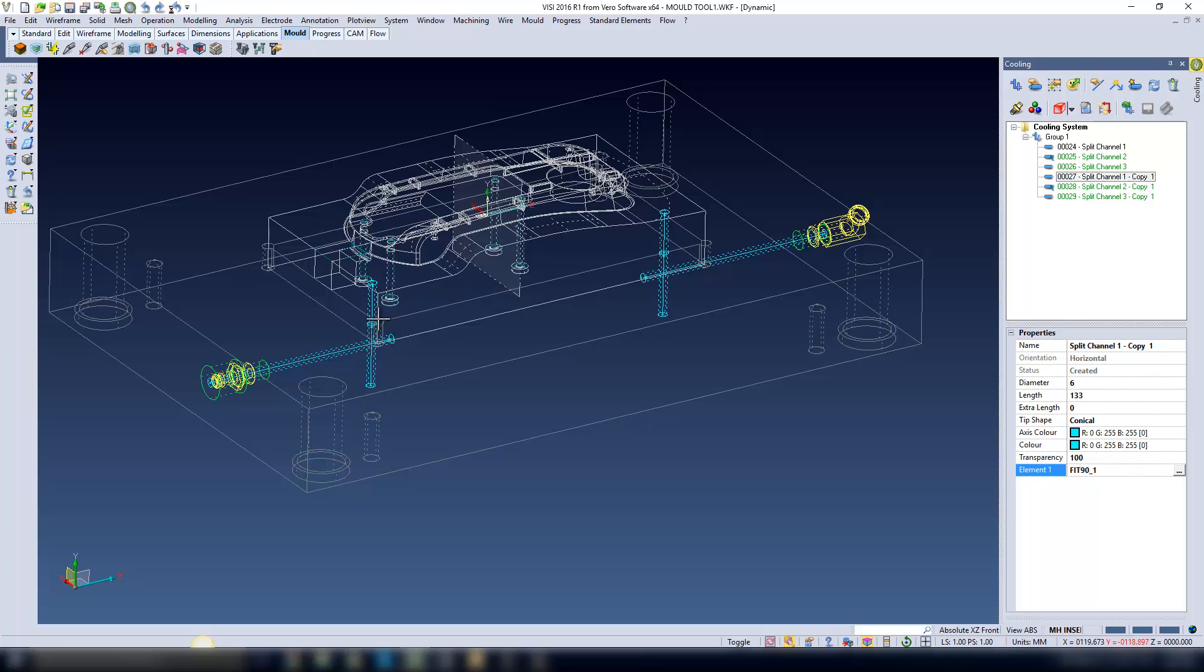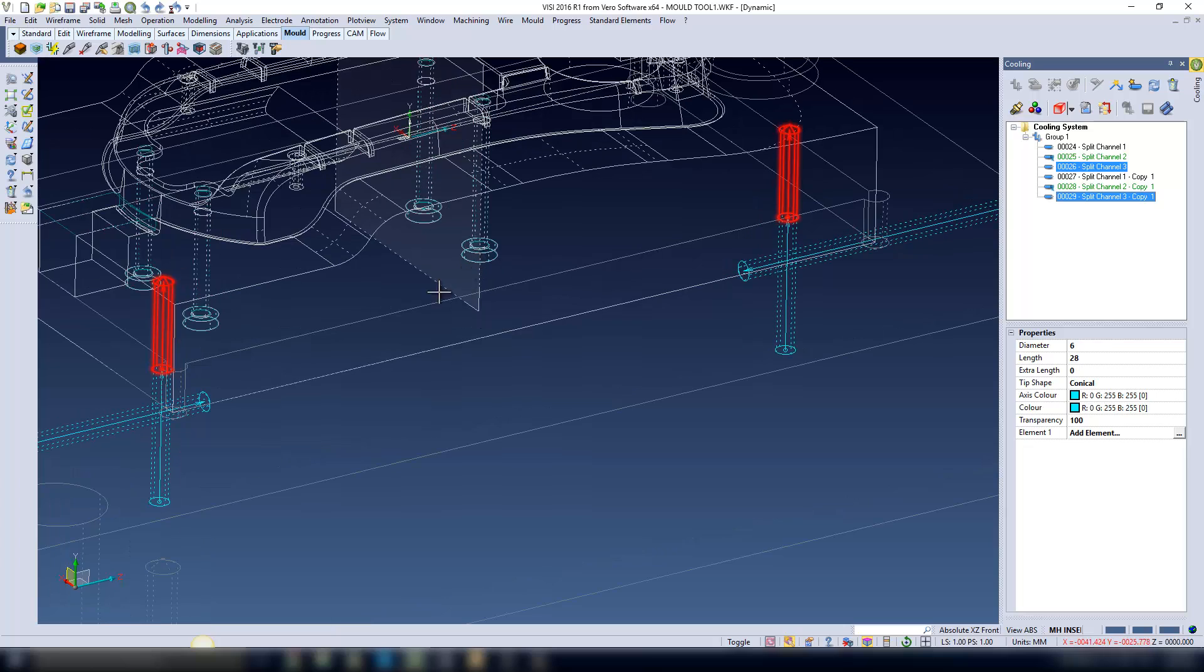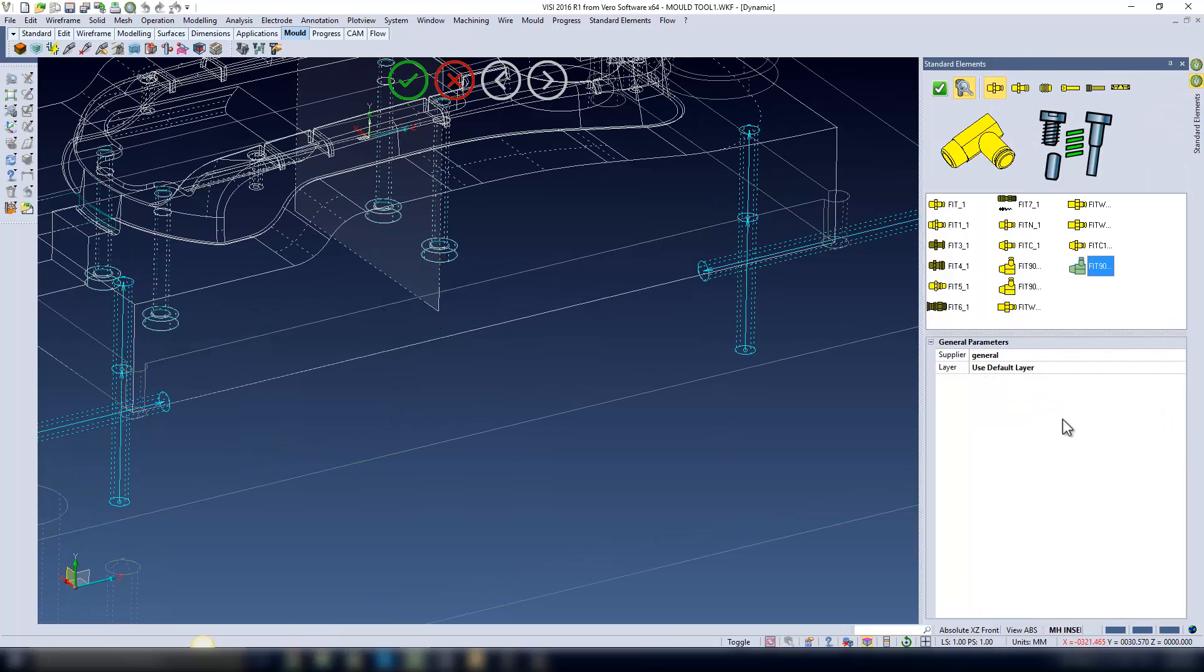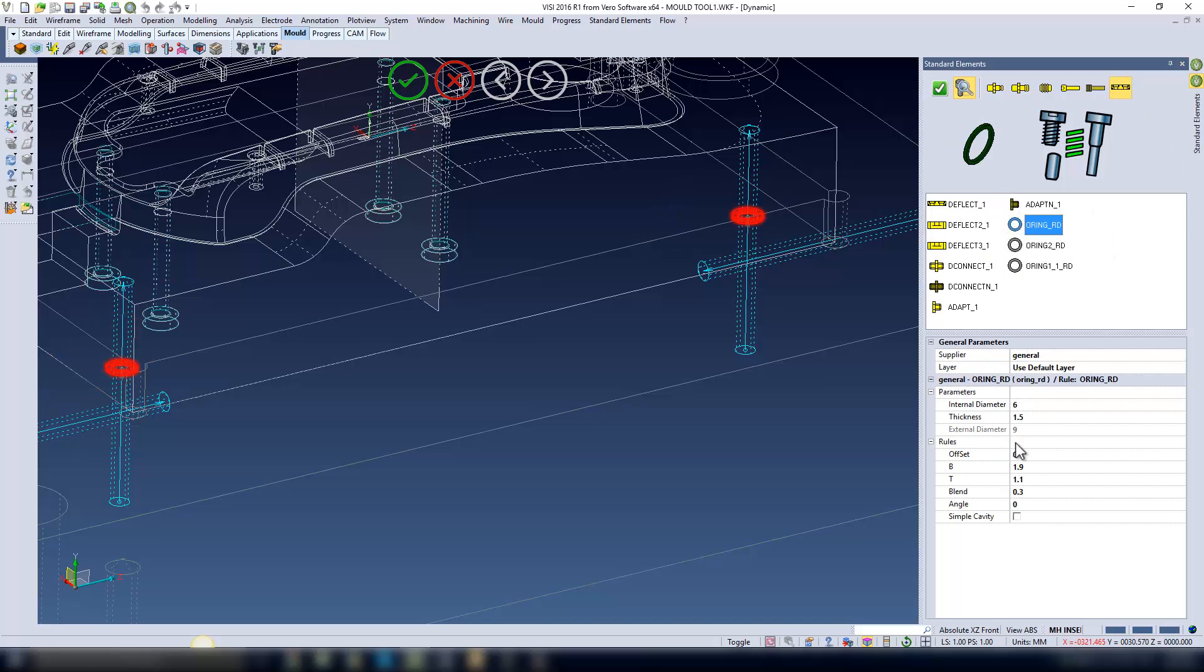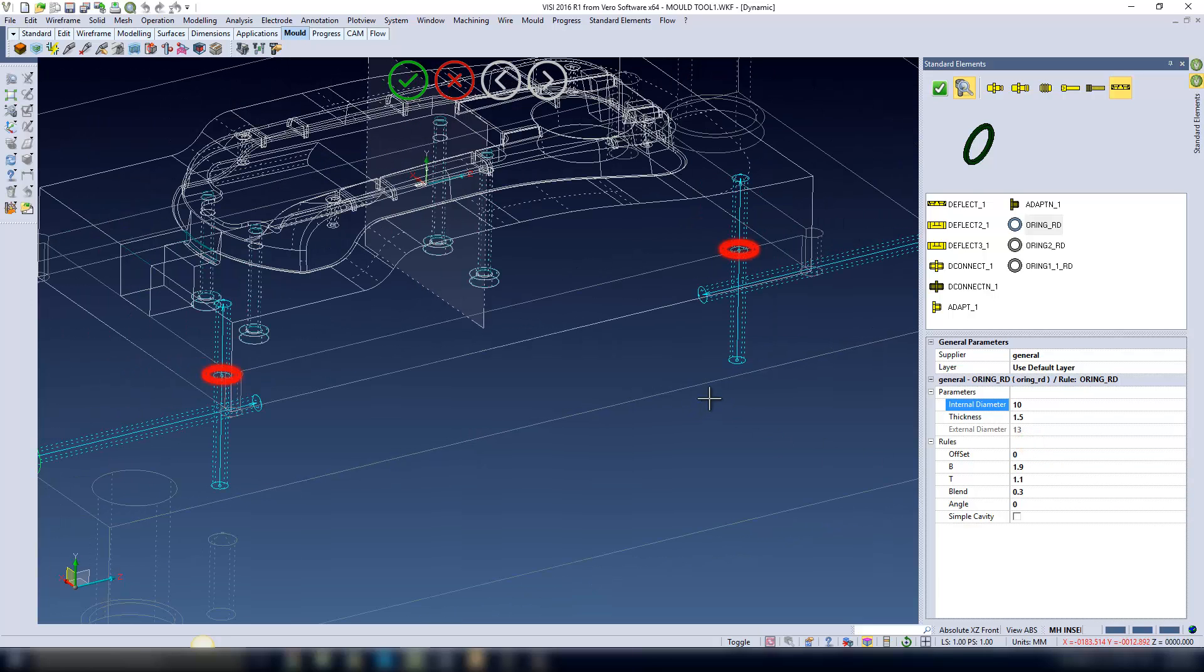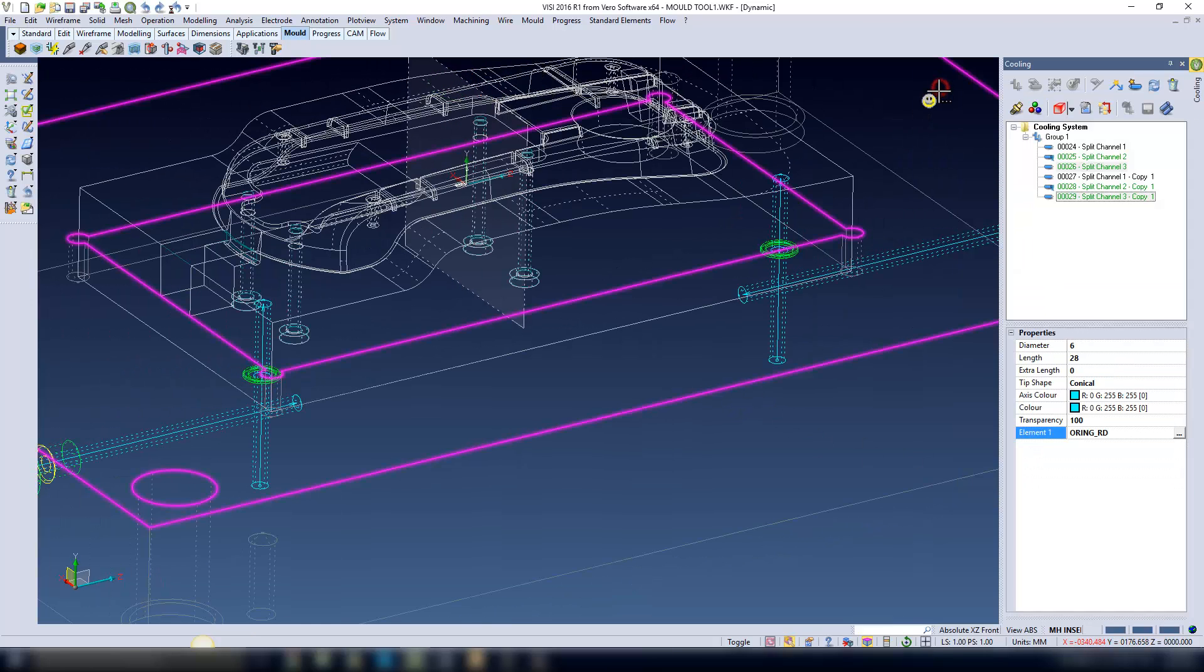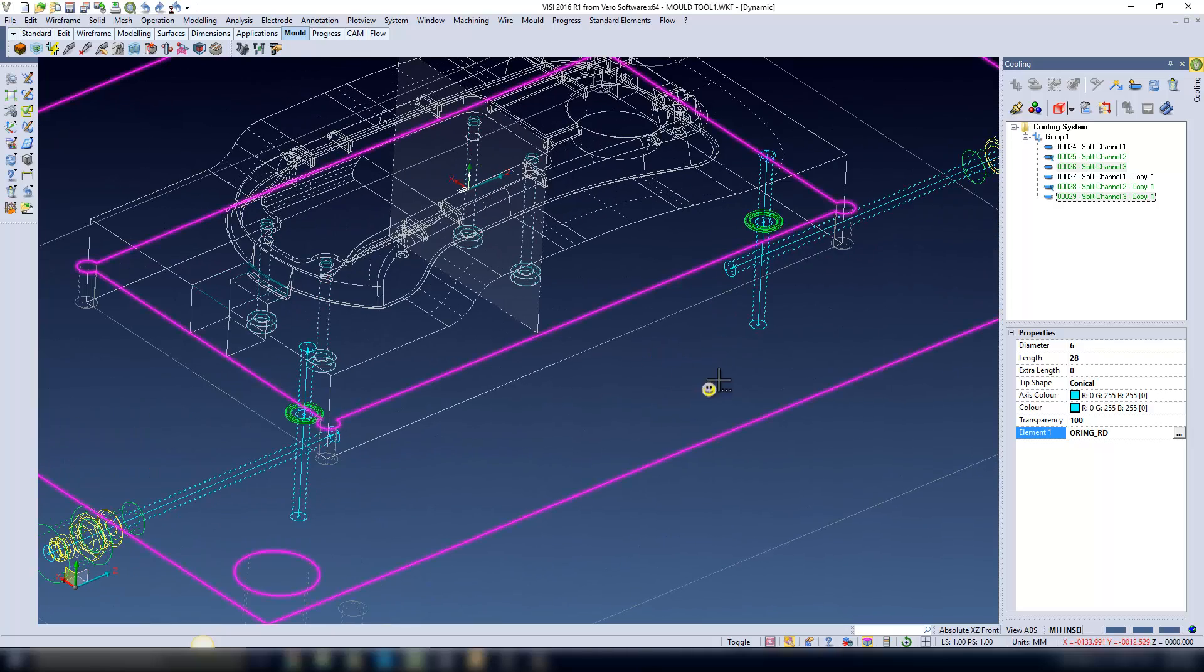Also, if I select multiple channels within the cooling interface, I can then go and add a standard element or water fitting to each of the water channels that I have selected within the tree. In this instance, I'll just add some water seals.